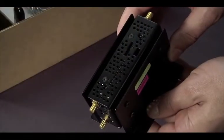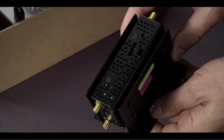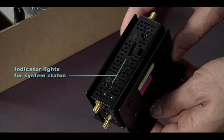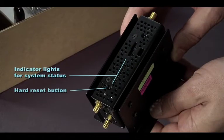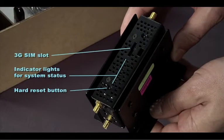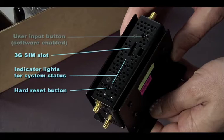The top of the unit includes the indicator lights for system status, a hard reset button, a 3G SIM slot, and a software-enabled user input button.